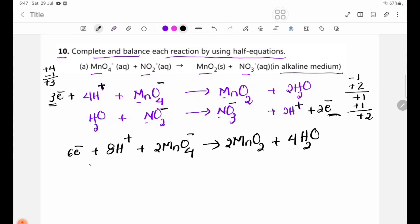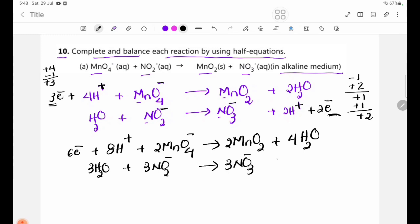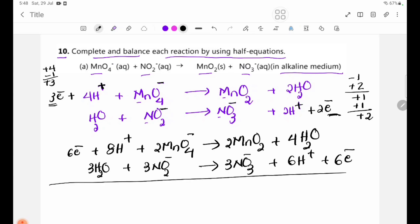The half-equation is: 3 NO2⁻ gives 3 NO3⁻ plus 6H⁺ plus 6 electrons.